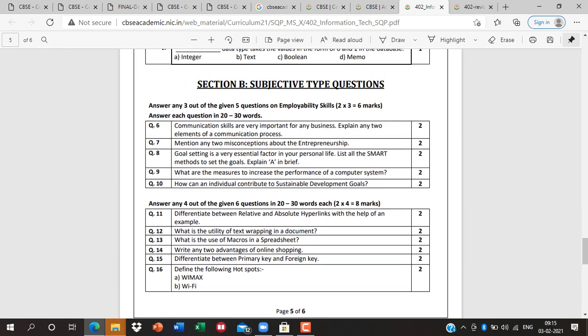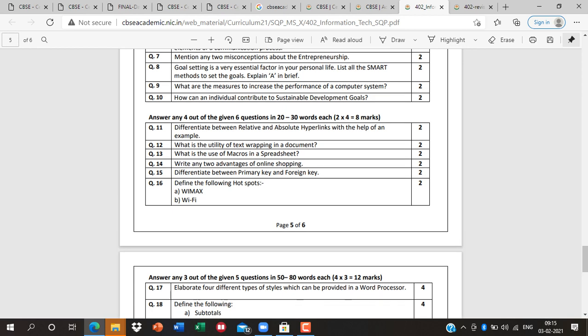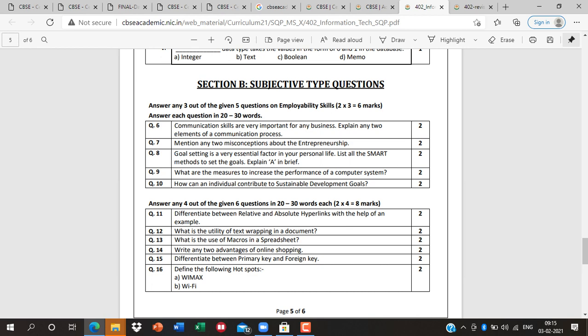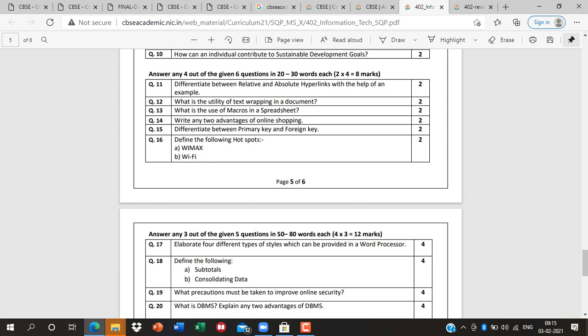Next is Section B — subjective type questions. Here we have 5 questions total worth 2 marks each (short answer). You have to make 3 attempts. Next is the descriptive section — big questions. Questions from Part A: from 5 units, one question each, and you have to attempt only 3 questions, making 6 marks from Part A. From Part B, questions 11 to 16 — total 6 short questions — attempt only 4.